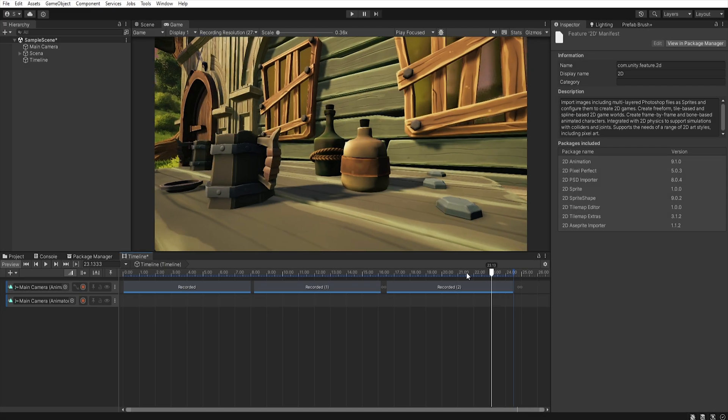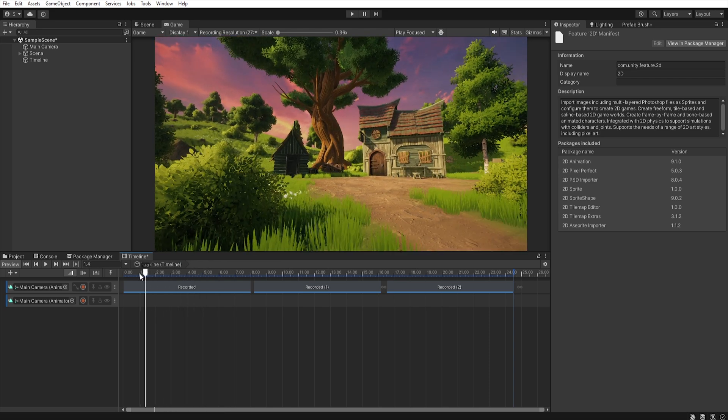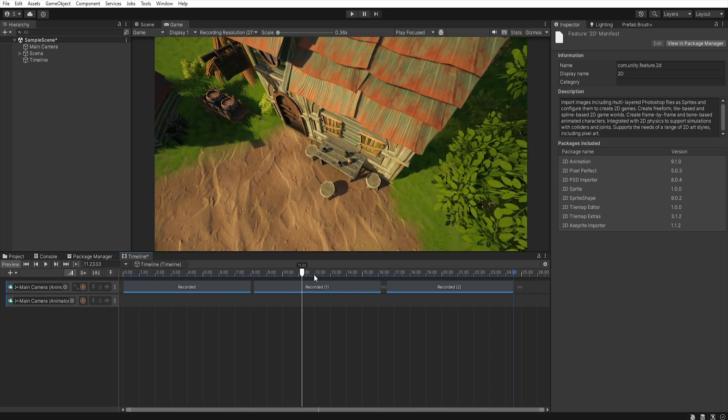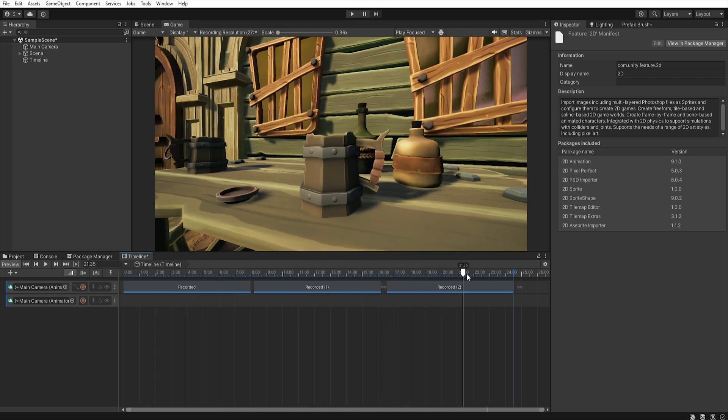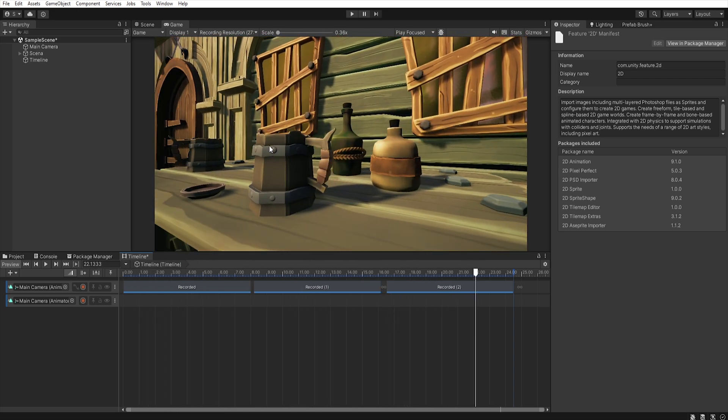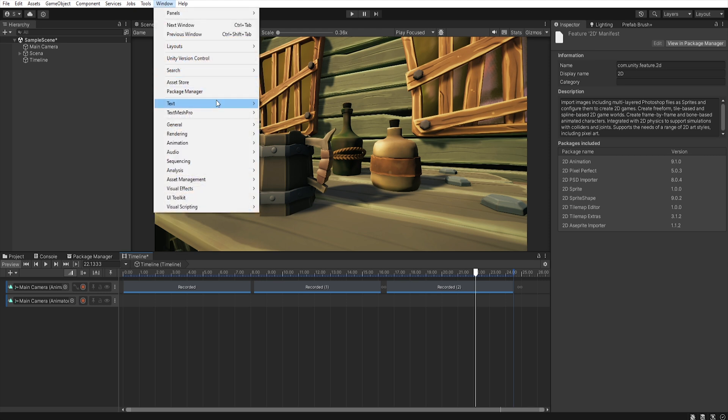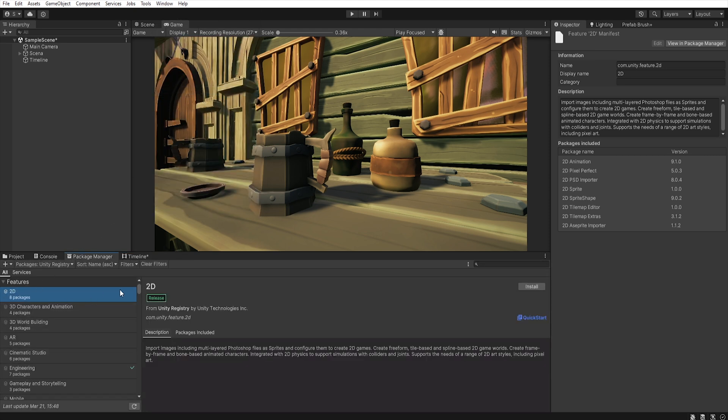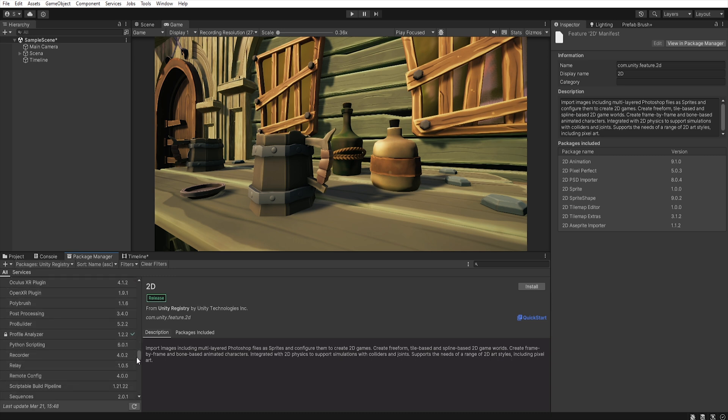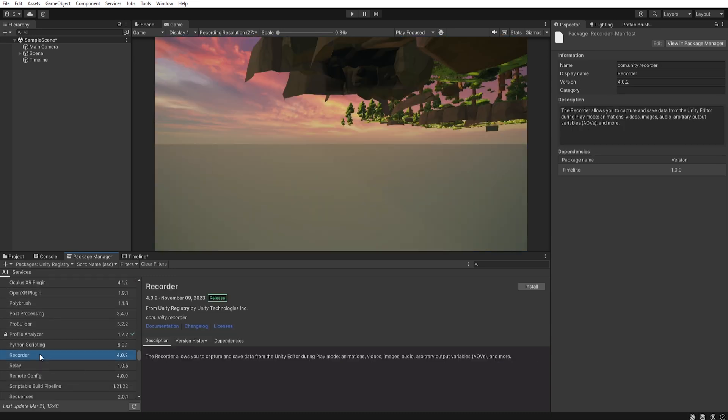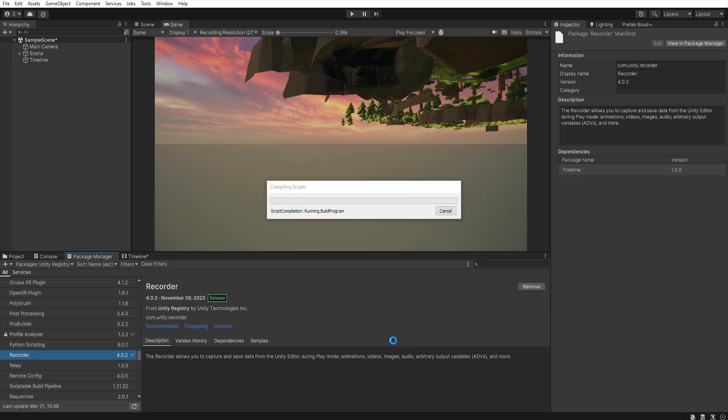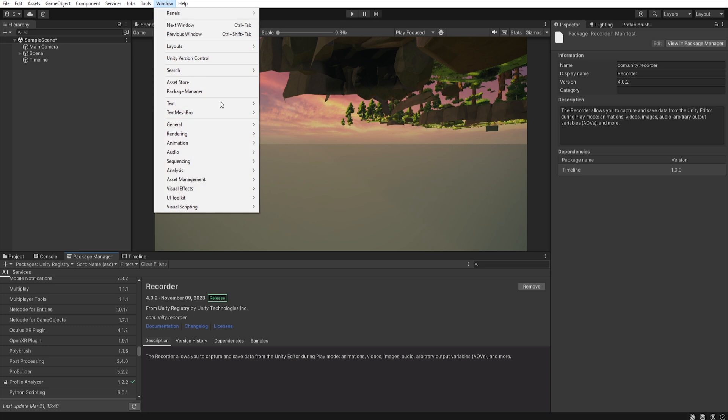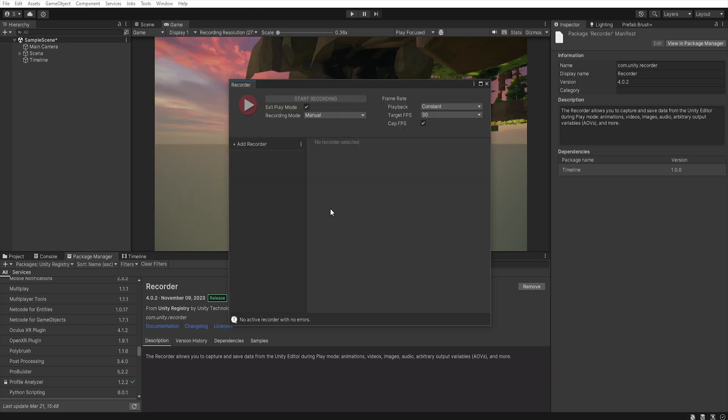When we end creating the shots that we want to use, now we need to record them using Unity Recorder. So first go to window, package manager, Unity registry and then find recorder and install it. After installation we go to window, general, recorder, and recorder window.